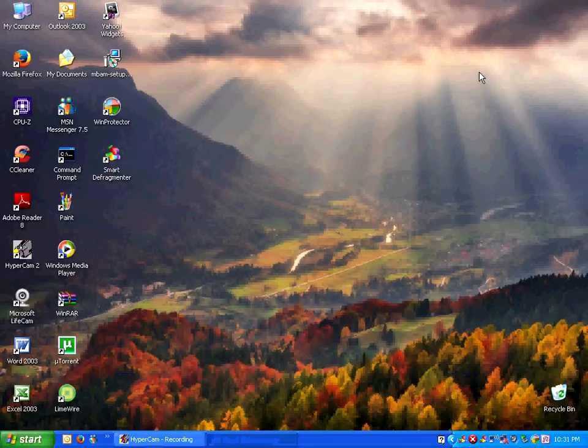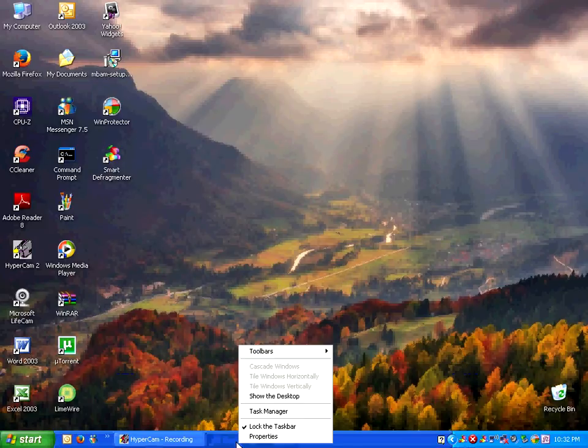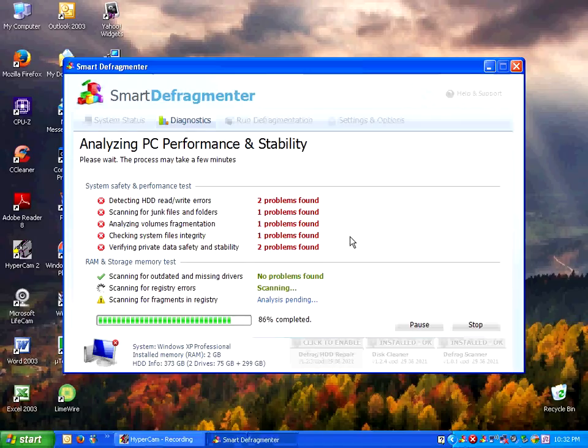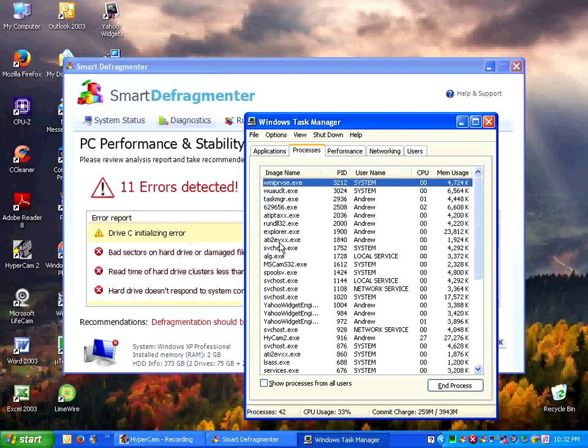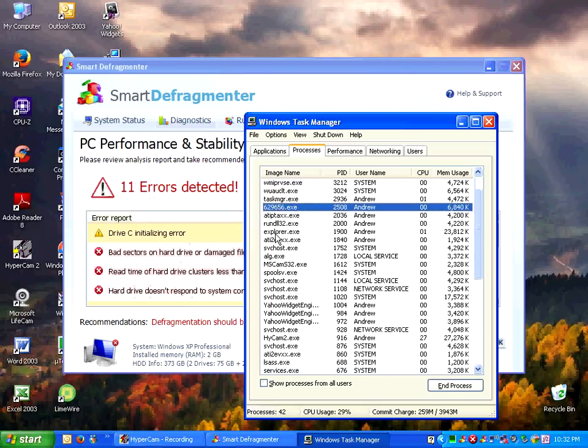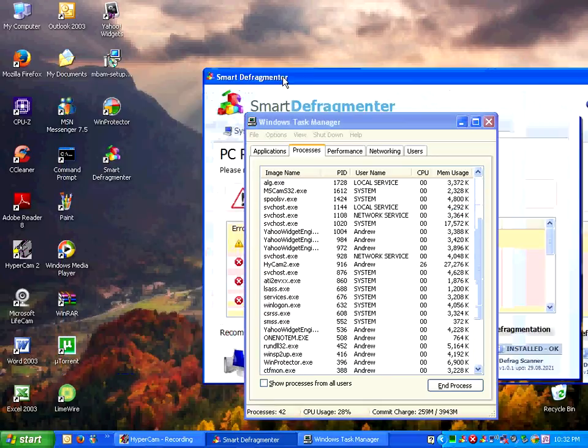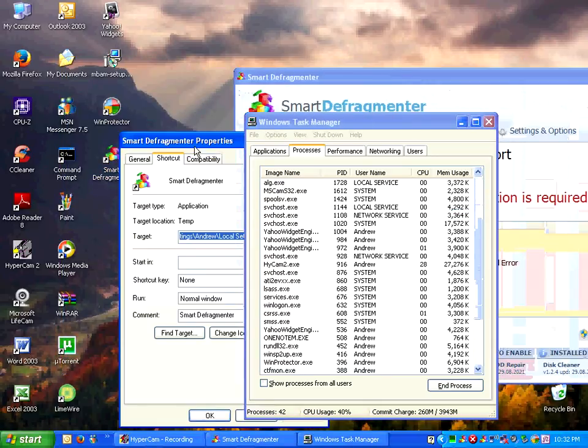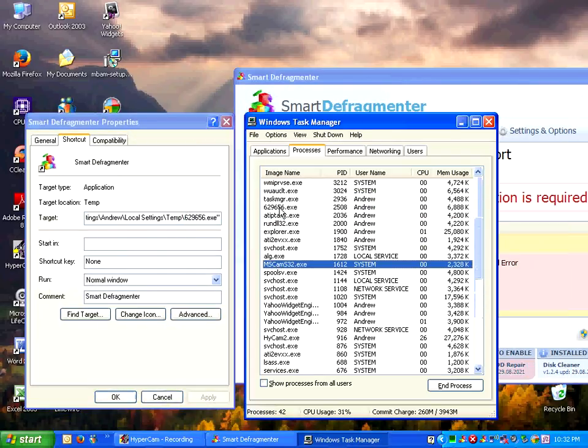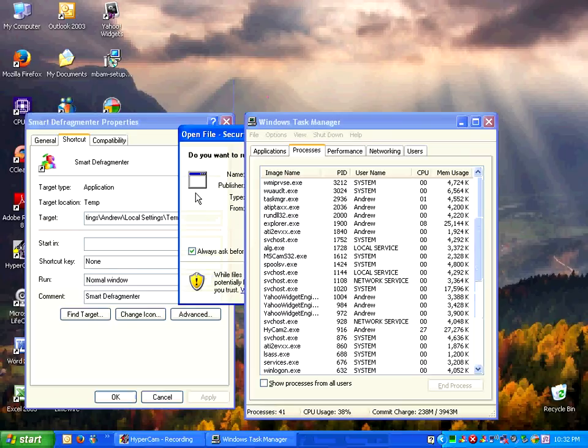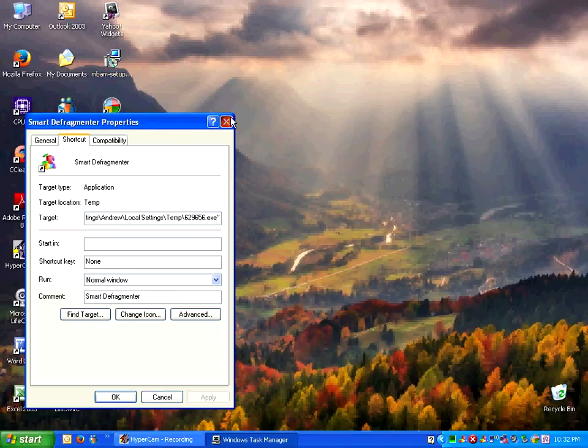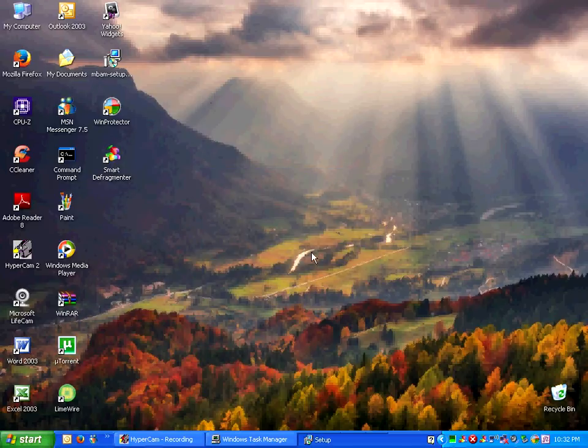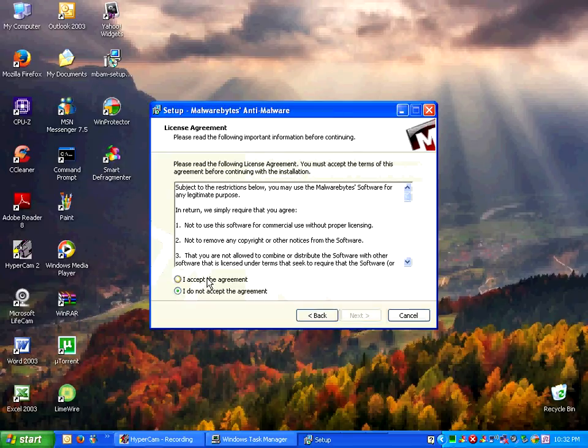I can't close it. It seems like a real doozy. So, okay, I actually can control shift escape out of this. What are we gonna do? Let's check the properties and the shortcut tab. Yes, it is exactly that. Let's try killing it and running malware bytes setup at the same time. Is it gonna work? Yes, it is. And we're in.